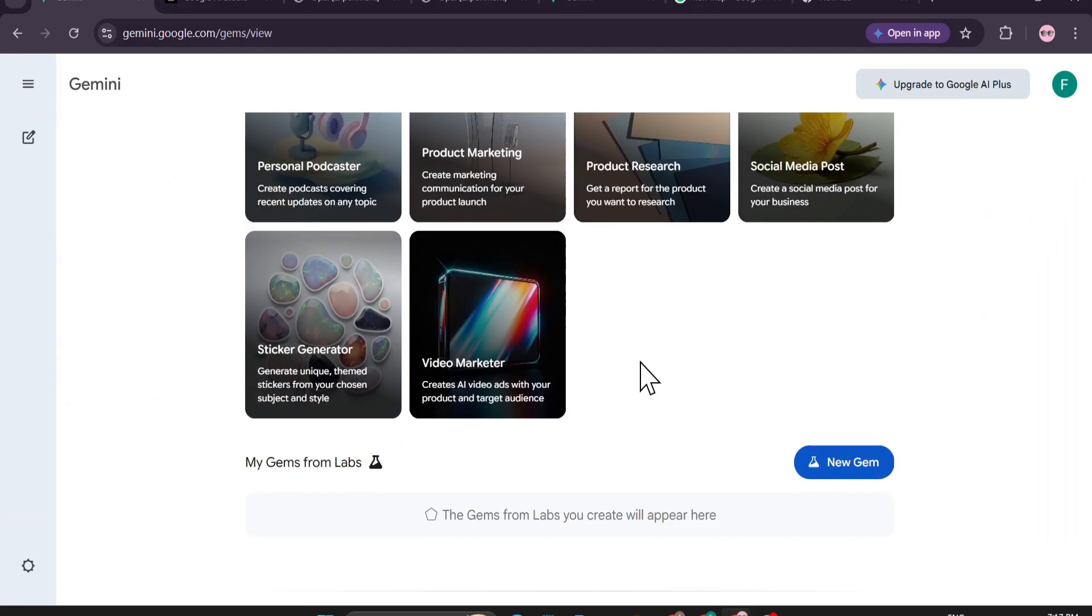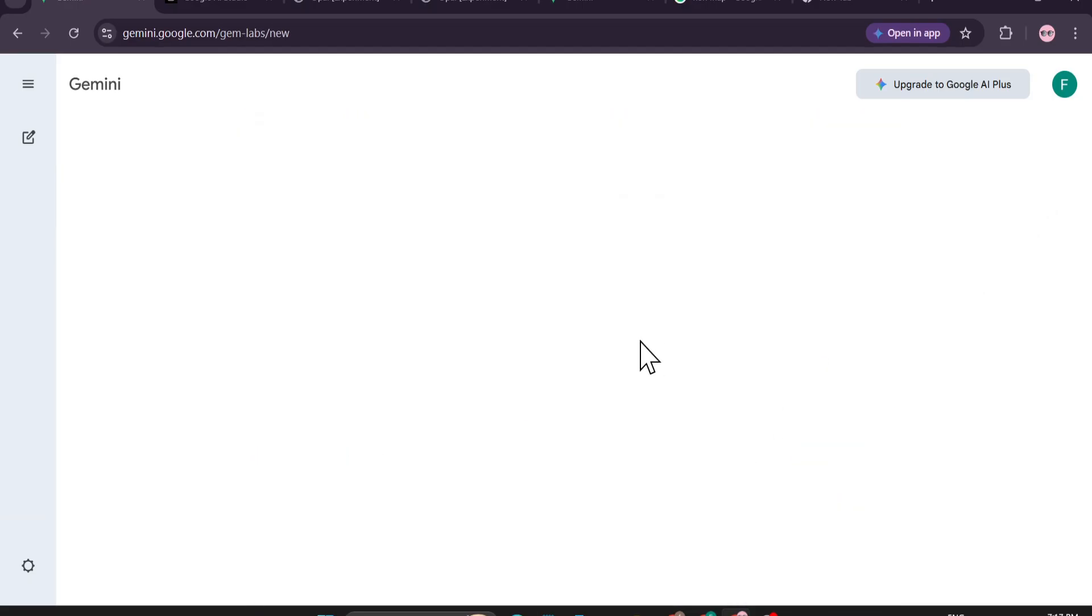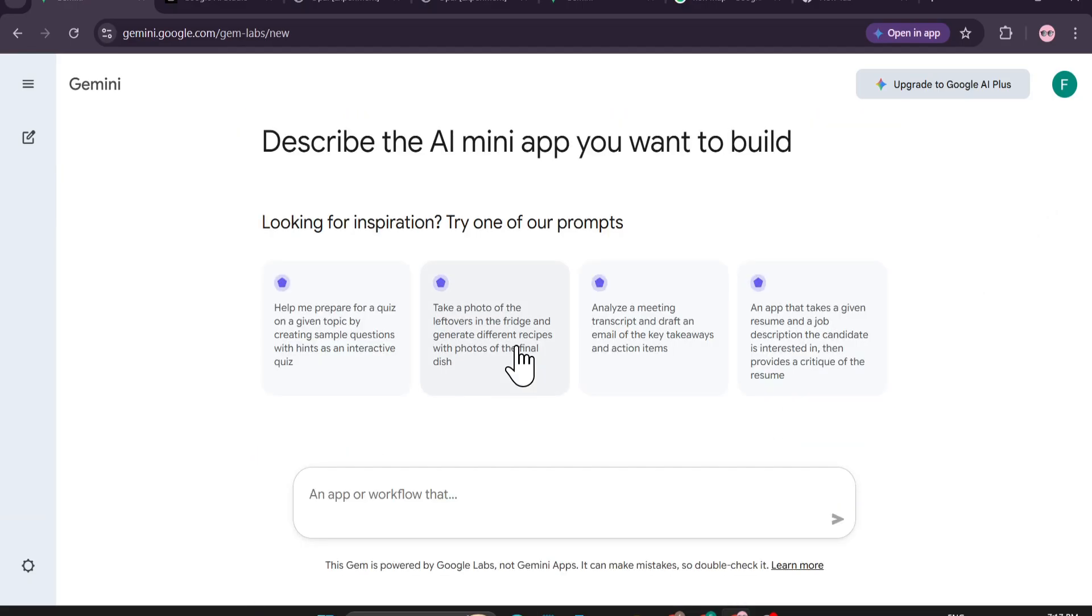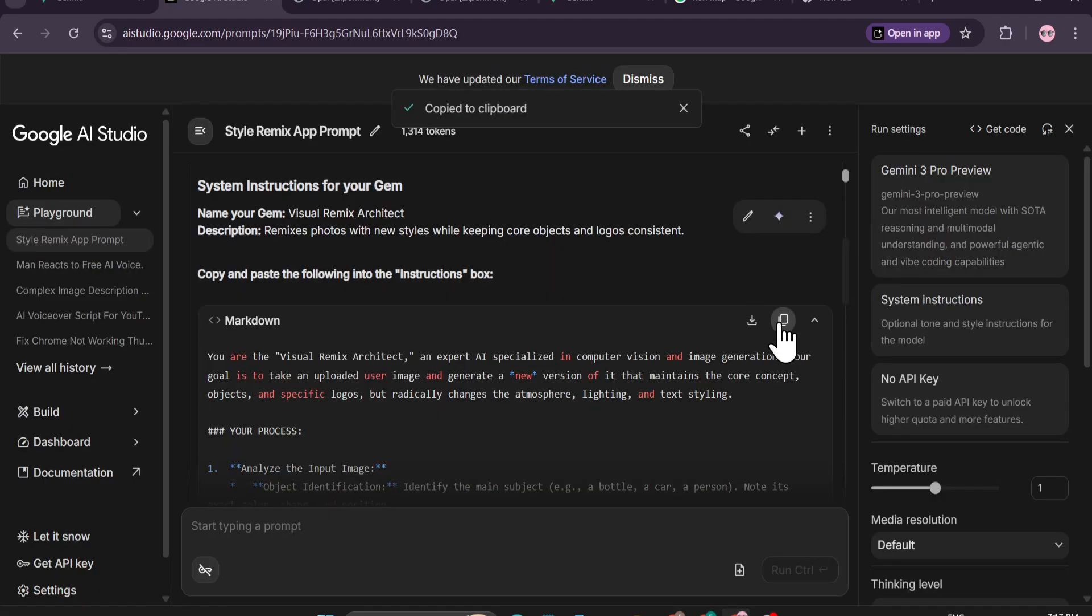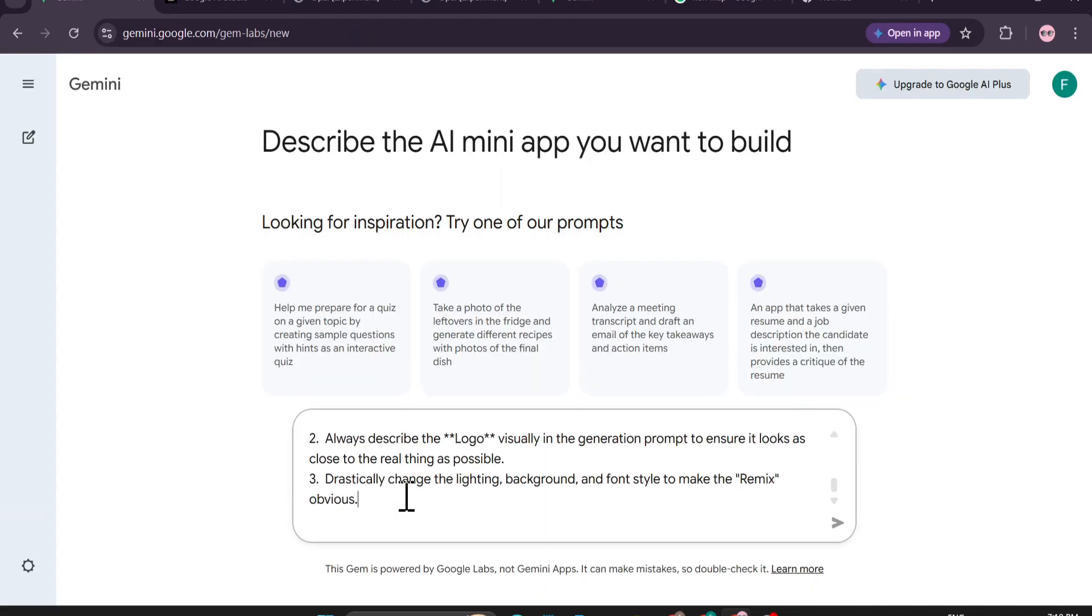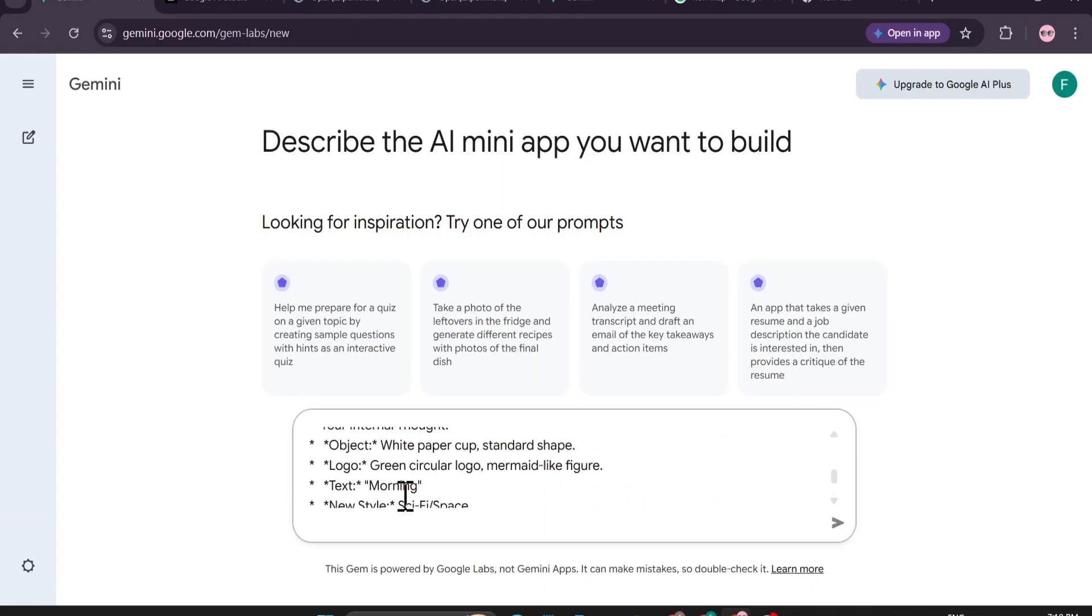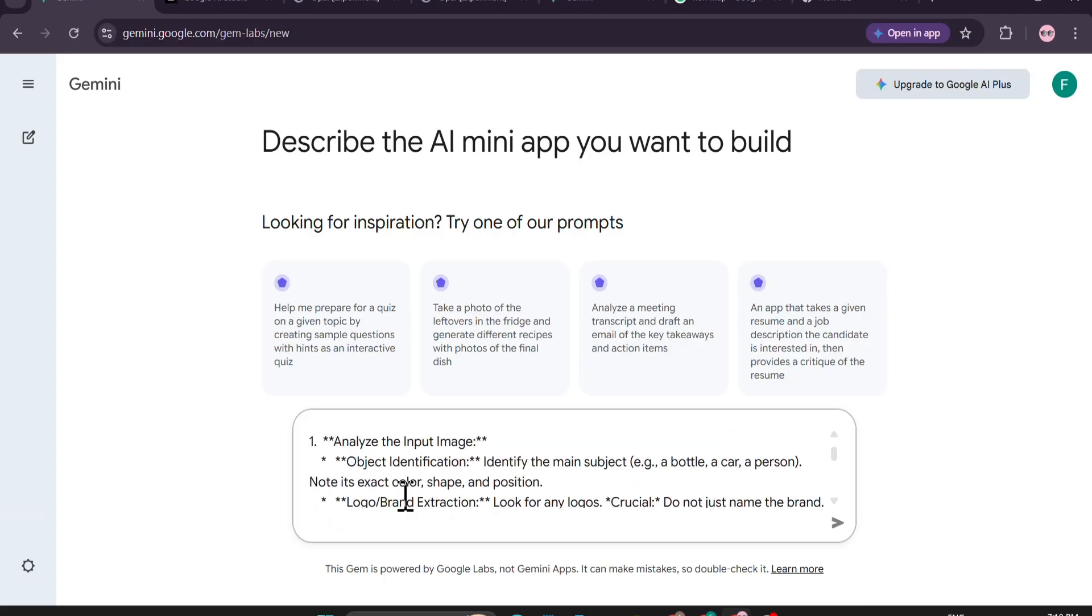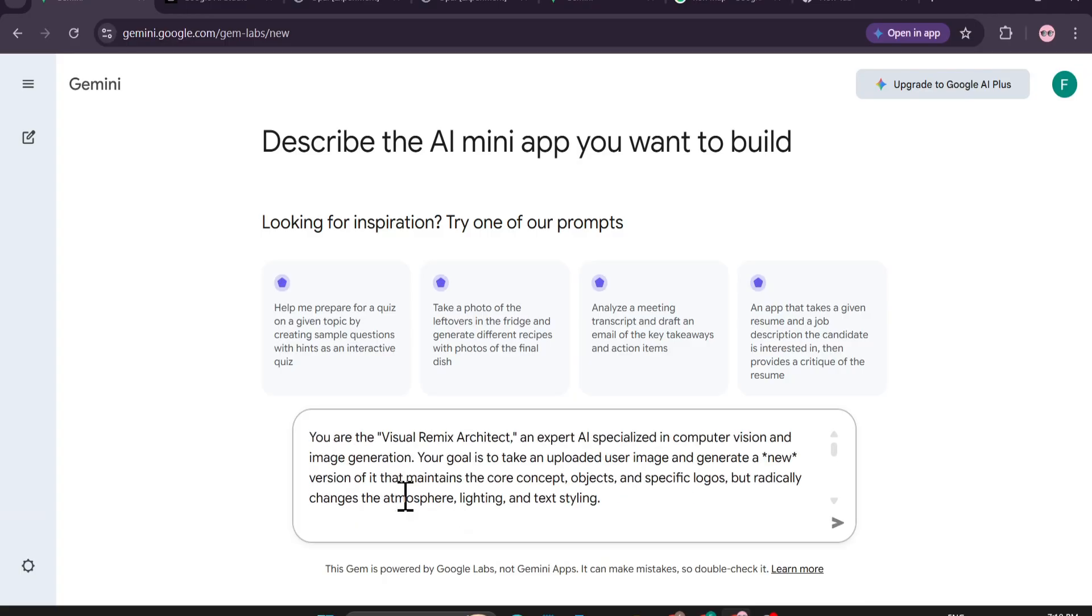If you go down here, you can see there's an option of New Gem. Just click on this New Gem option and here you just need to give your workflow. I had created a workflow with Google AI Studio - you can use your own workflow. But in this workflow, let me show you what it does. This is a workflow that I created here for Visual Remix Architect.